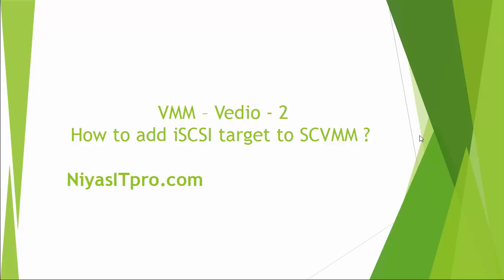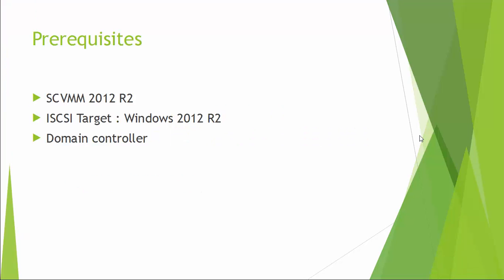Hello and welcome to this video series on how to add iSCSI target to SCVMM. In this demonstration, I have one SCVMM 2012 R2 server and one Windows 2012 R2 server. We will prepare it as iSCSI target and one domain controller.